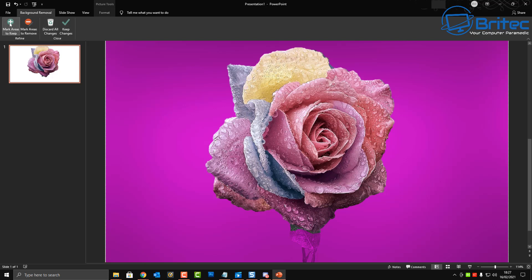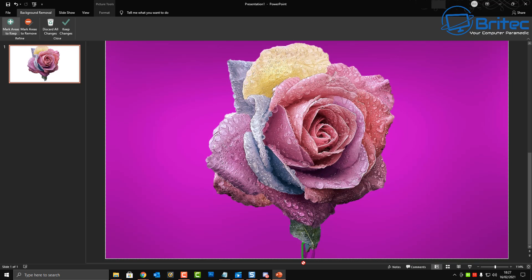So you can see here mark area to keep, so this is the area we want to keep. Now if you look at the image here there has been a couple of mistakes by the tool that's left this area out here. So I'm just going to basically cover this with the mark area to keep and the stalk down here, I'm just going to mark this up so it keeps that area.